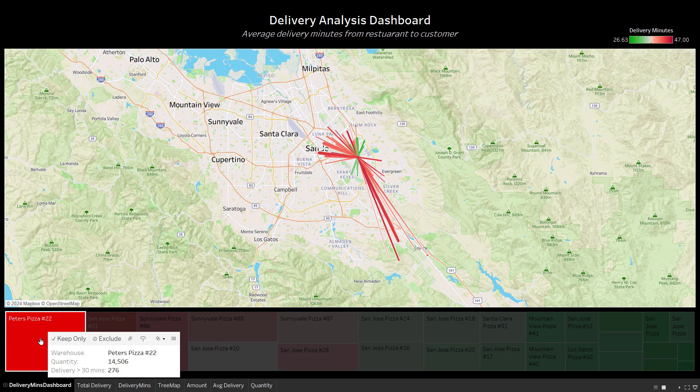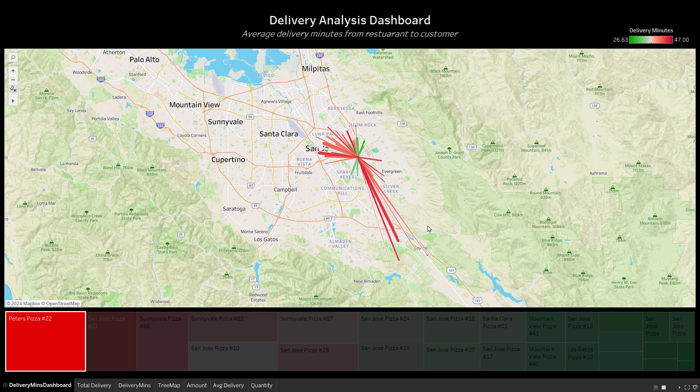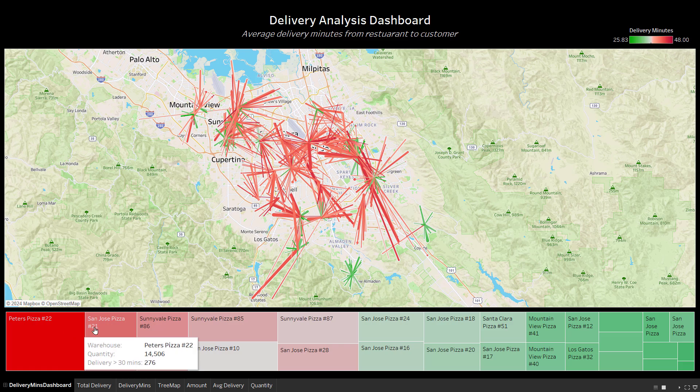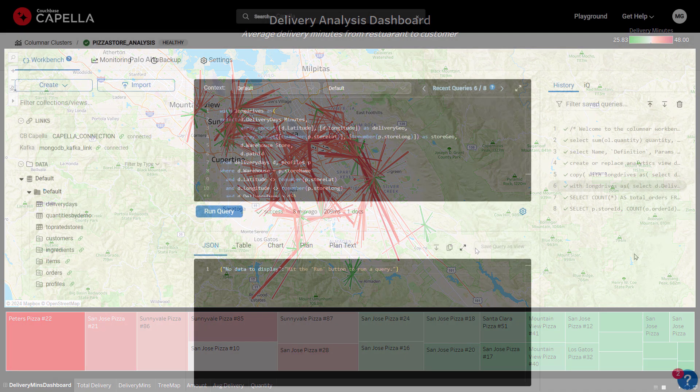Peter's Pizza is one of our largest stores but is also suffering the worst on-time delivery performance. Why is that? The visualization makes one reason clear: it looks like they're delivering too far away. Meanwhile, there are other stores in these outlying areas that could pick up the slack. Let's use Capella Columnar to find alternate stores for delivery wherever we have stores with this problem.